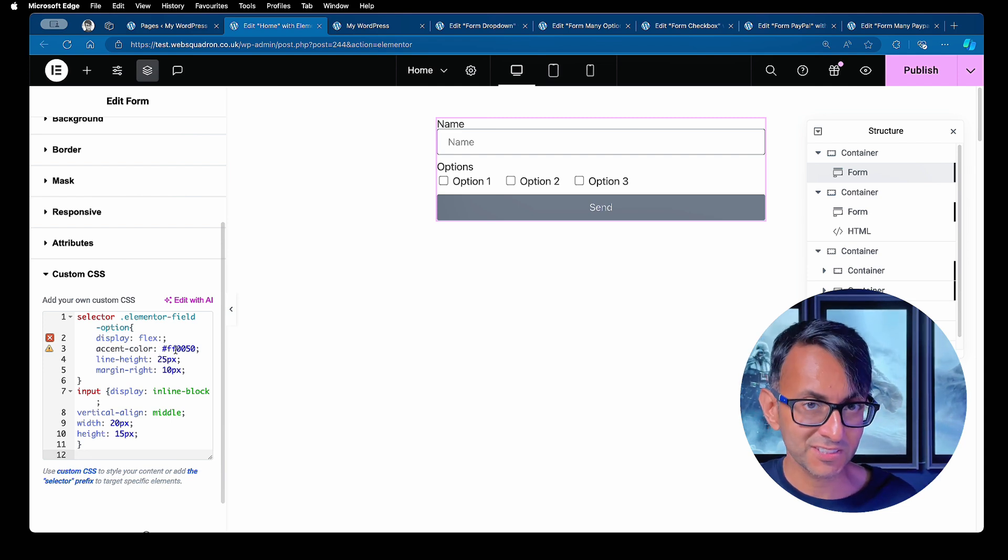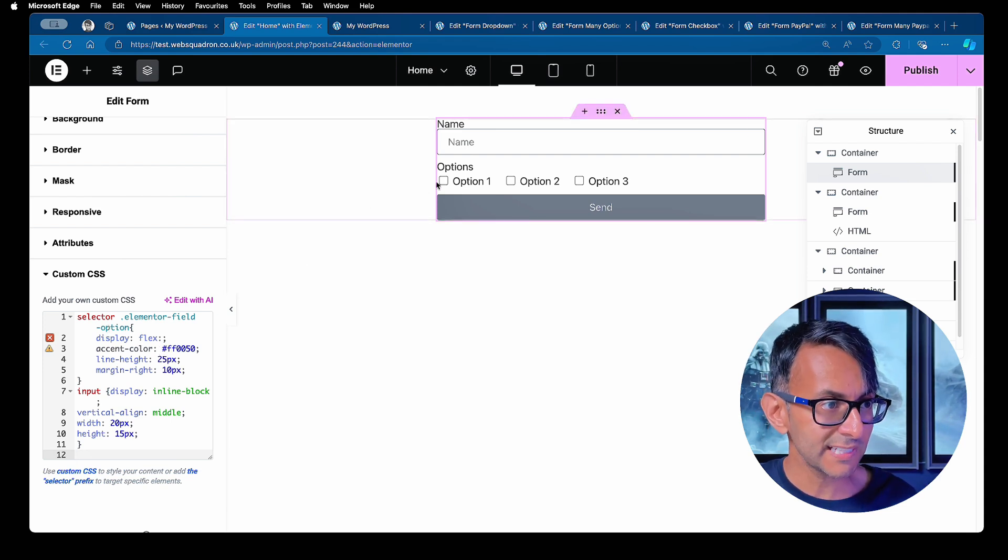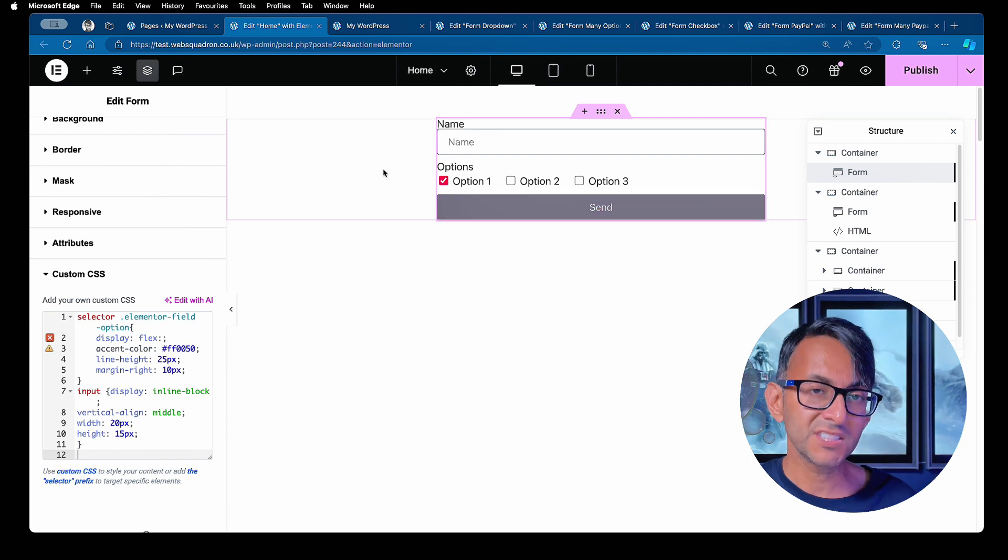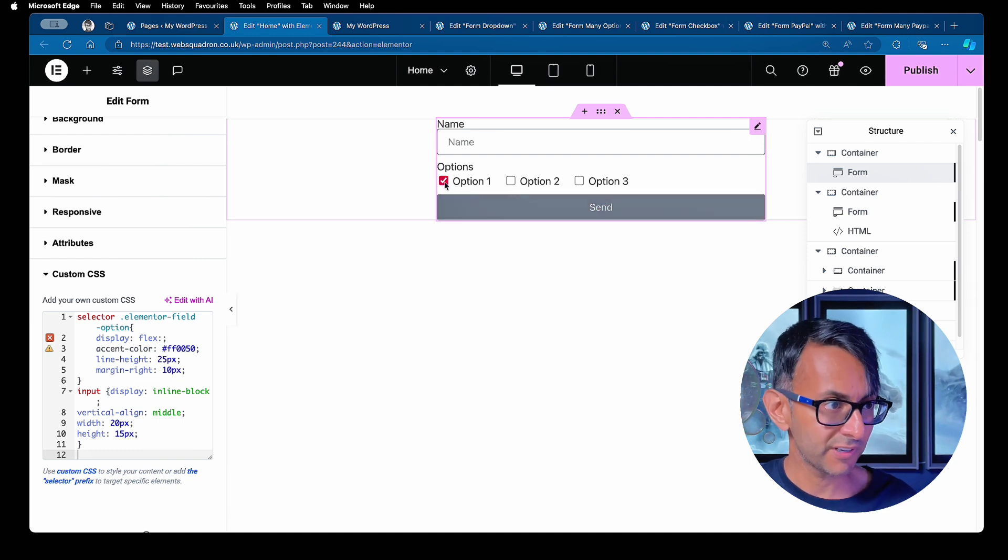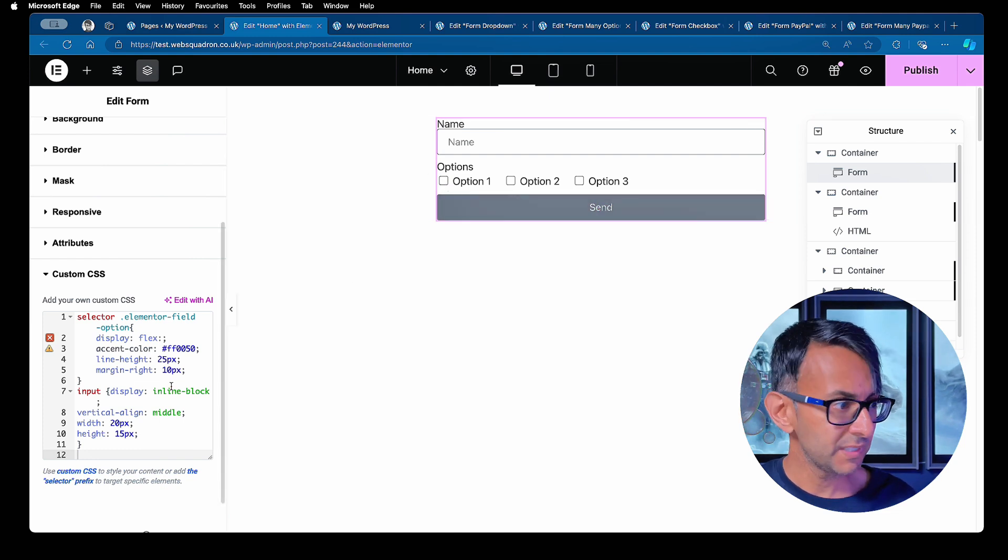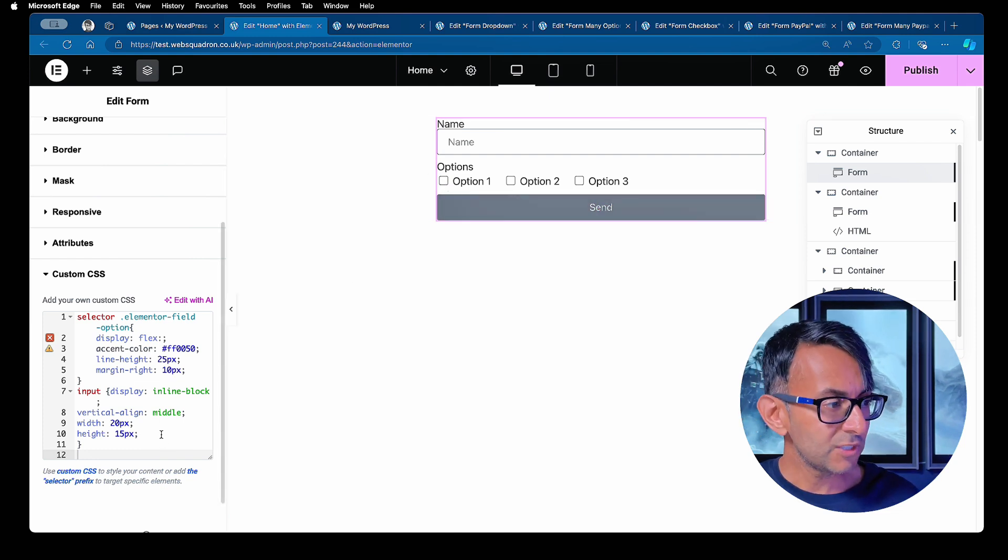And I've gone and given it an accent color. And you'll now see that when I click here, you can see we get a different color pop up. I could change that to be what I want.